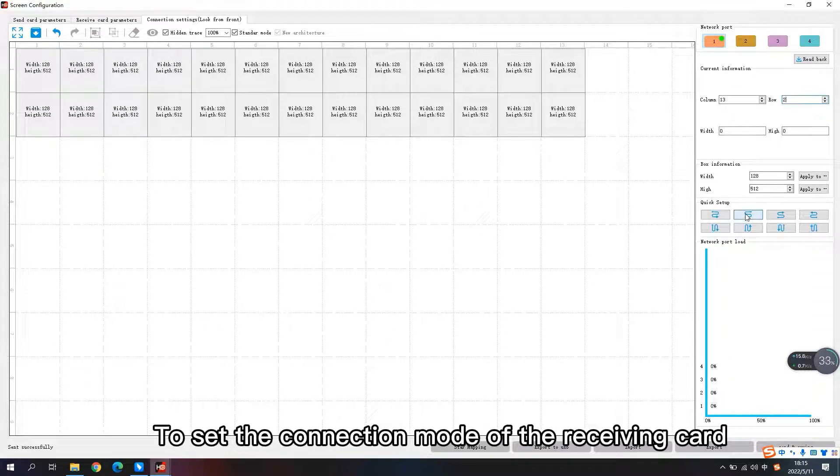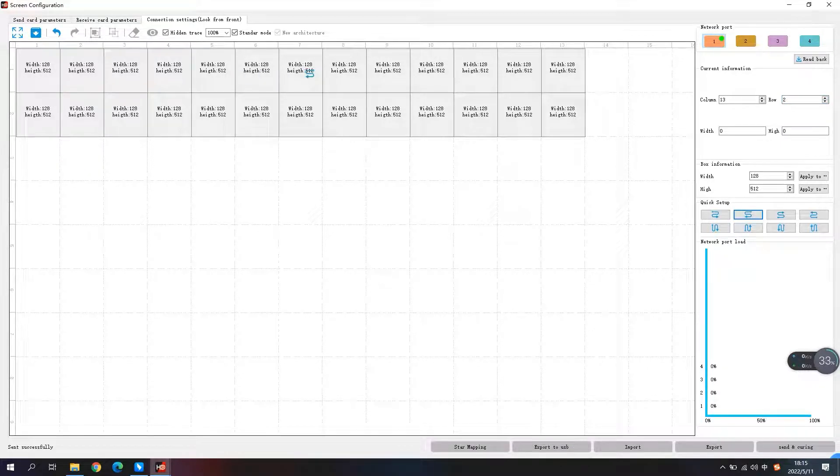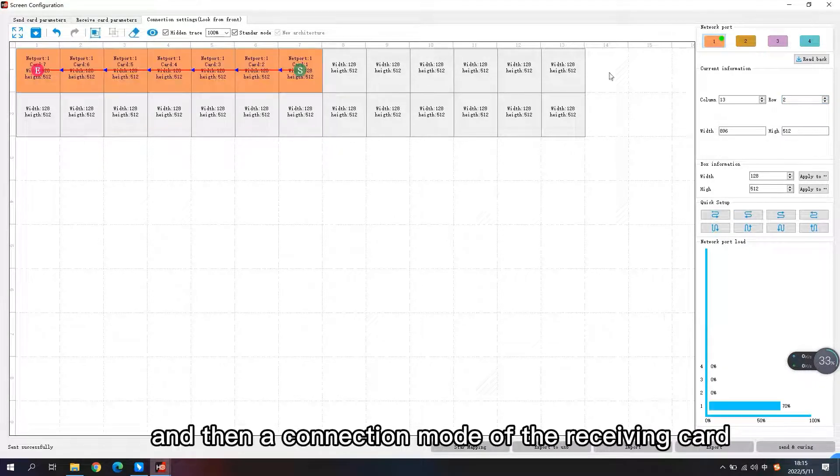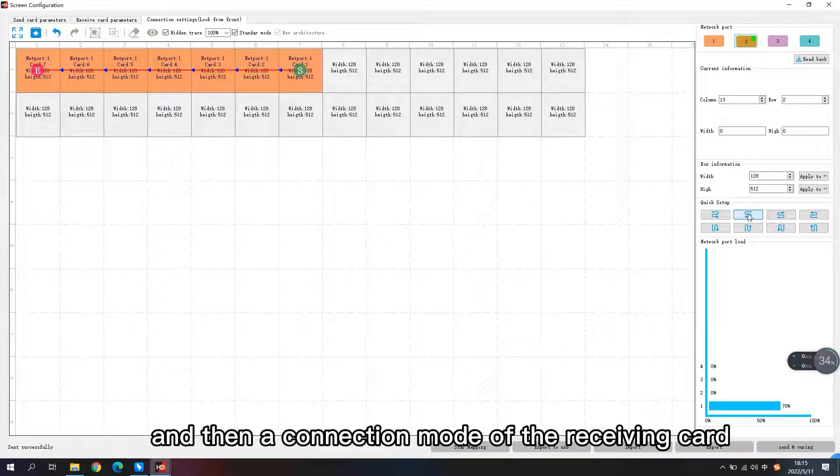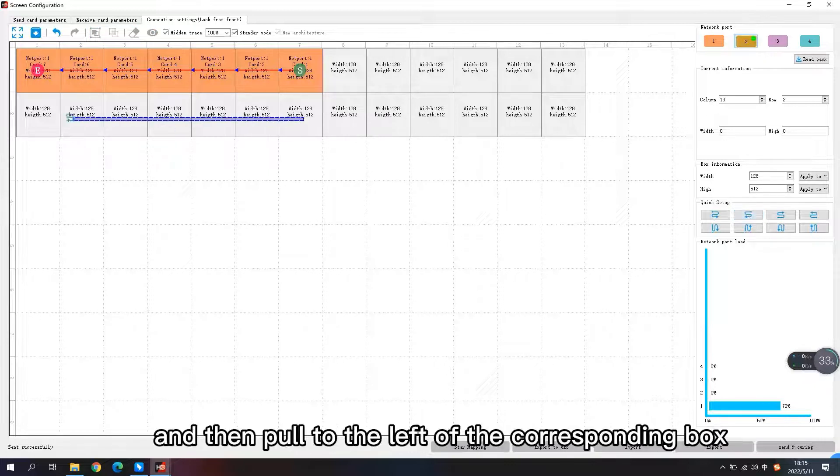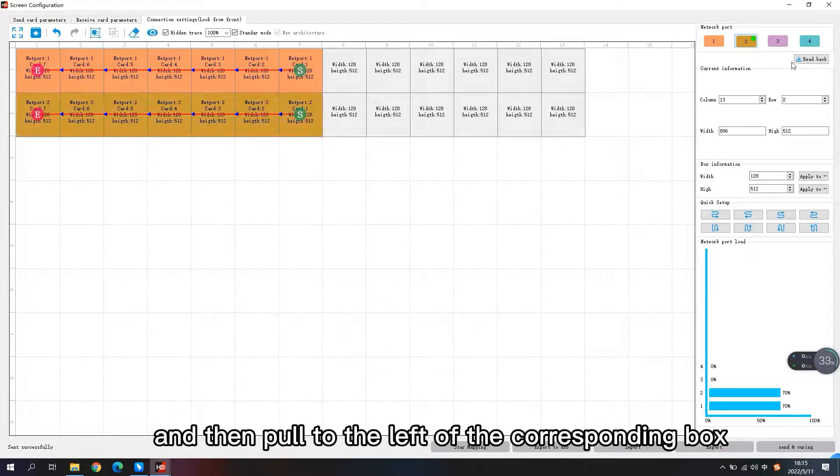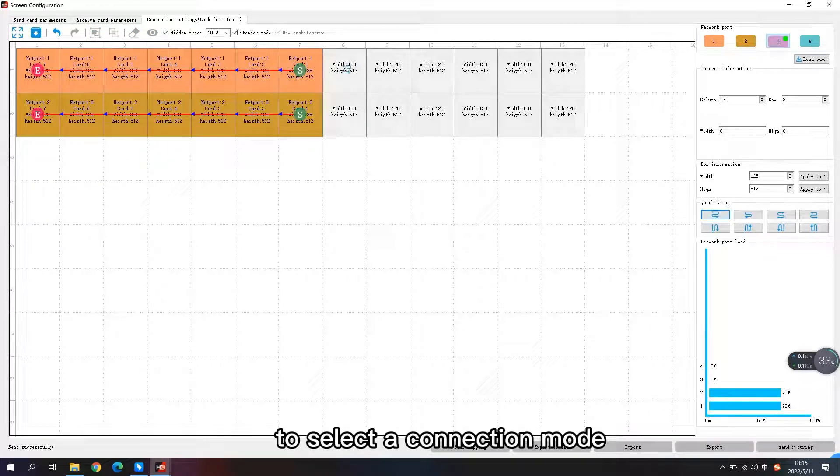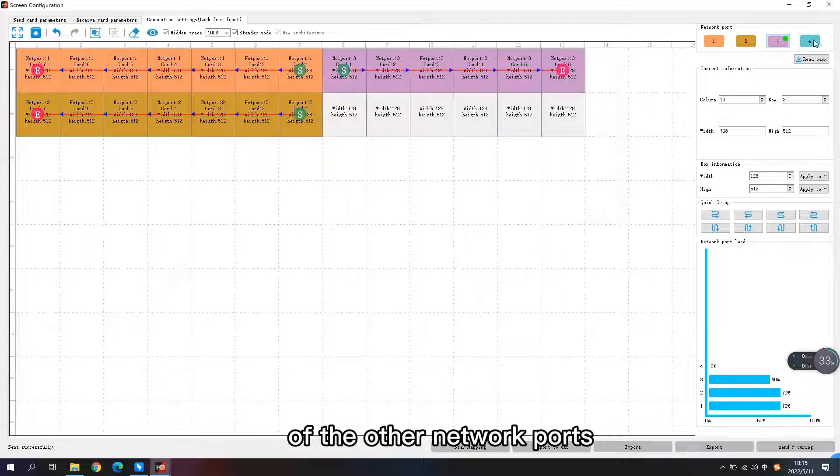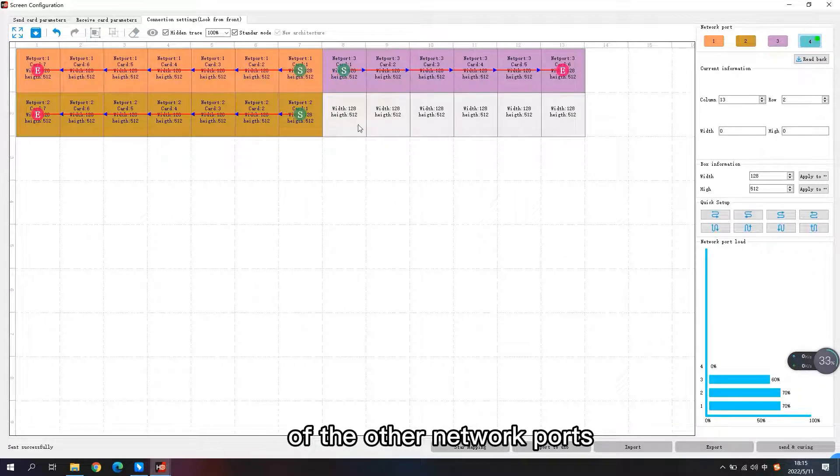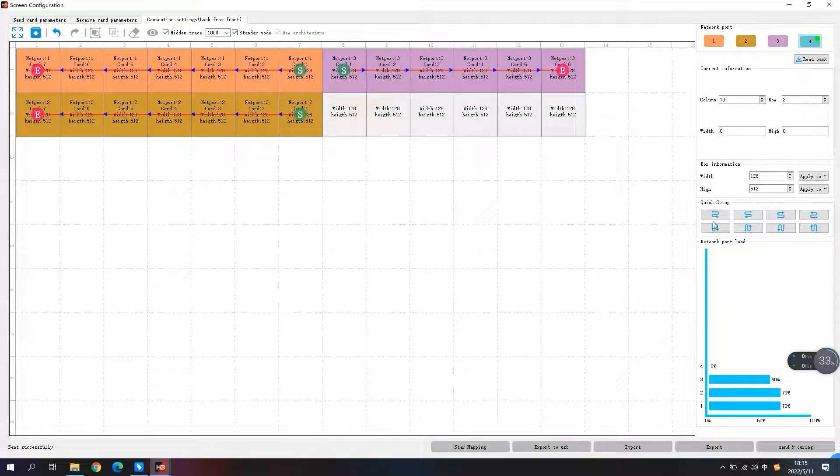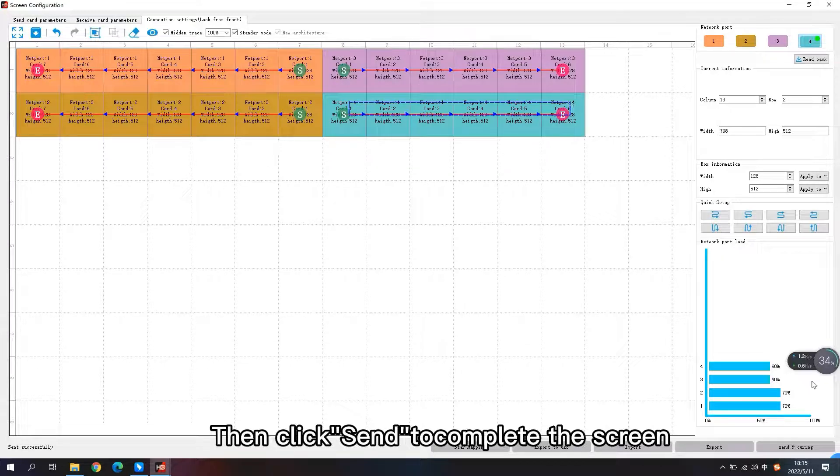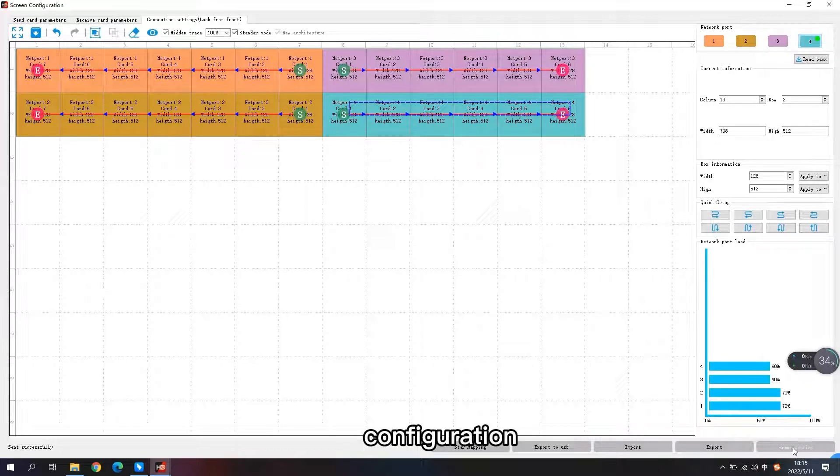To set the connection mode of the receiving card, select a network port and then a connection mode of the receiving card. Then pull to the left of the corresponding box to select the connection mode of the other network ports. Then click send to complete the screen configuration.